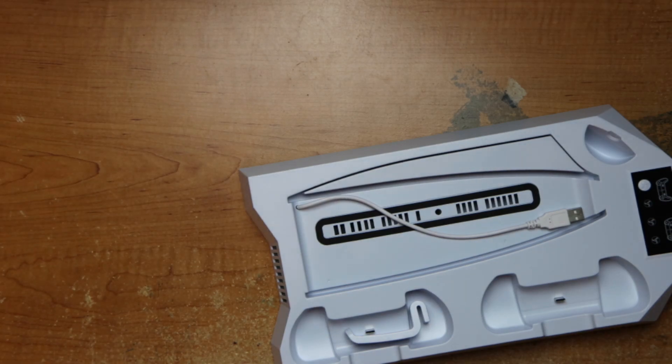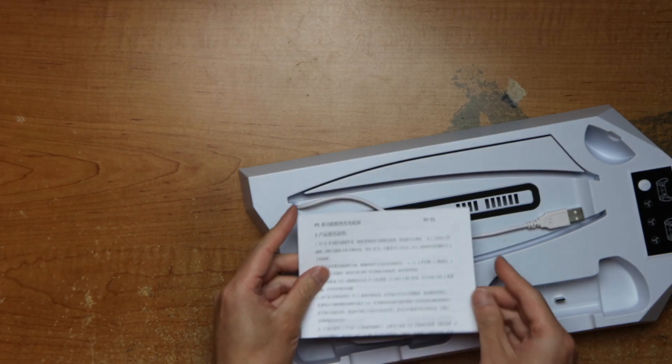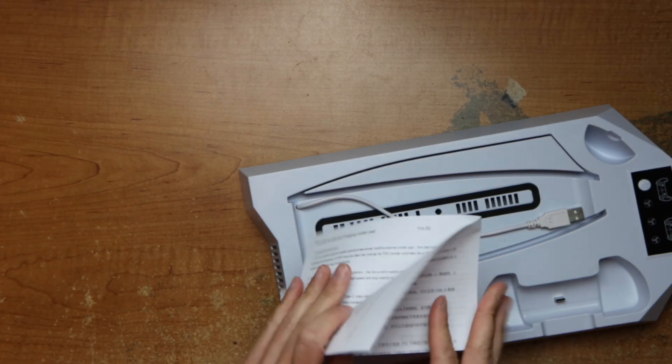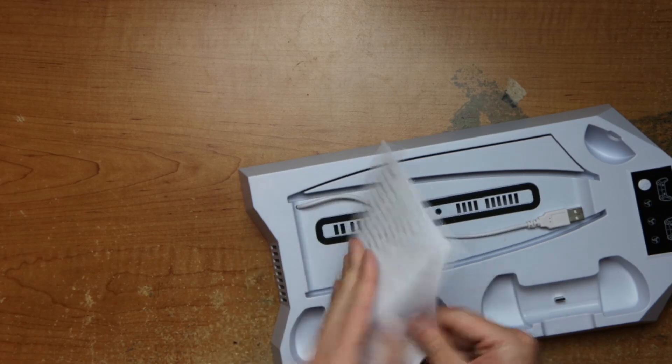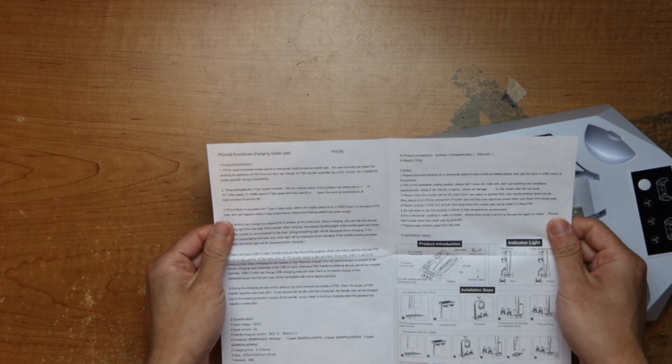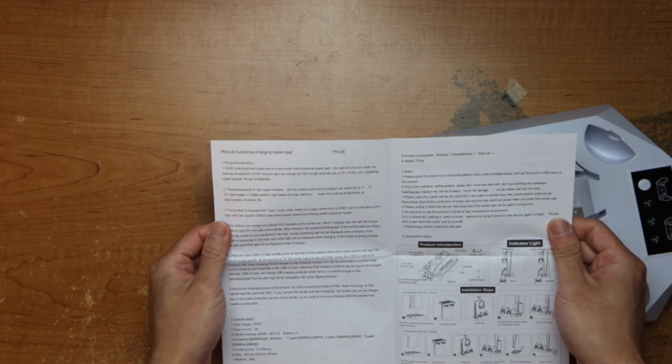This is how it is. There's some instructions, Chinese and English I'm assuming.